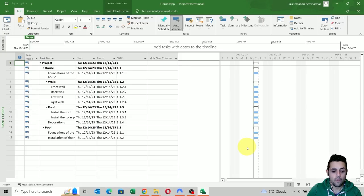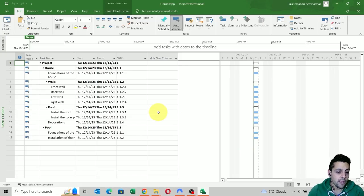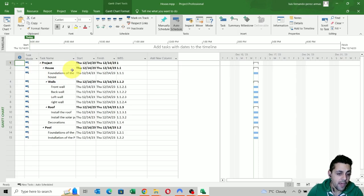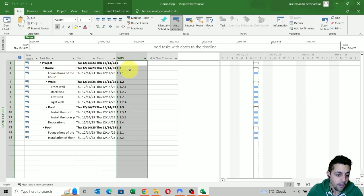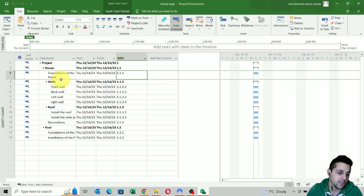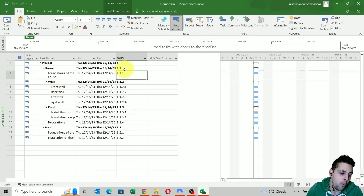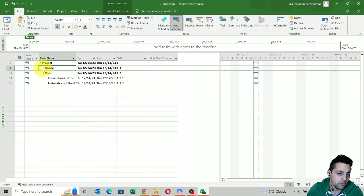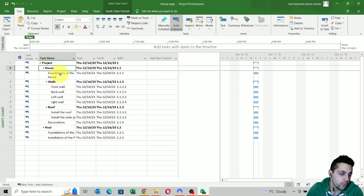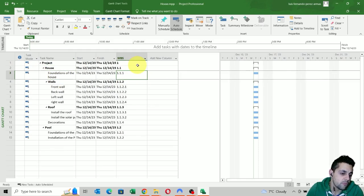To produce a work breakdown structure, we're going to need some data. Here we have the project — the house that we were talking about — already in Microsoft Project. In this column we have the work breakdown structure level for each one of these activities. For example, the foundations of the house is on level 1.1.1, which means it belongs to level 1.1, which is the house. We can notice that if we collapse the house, the foundations of the house is inside. So how can we export this data?